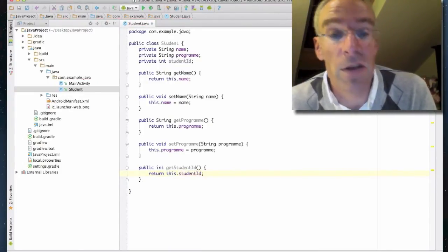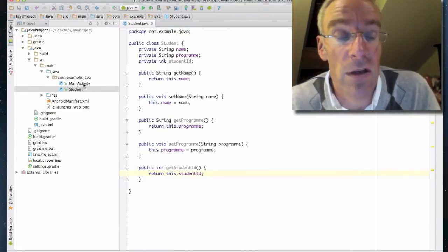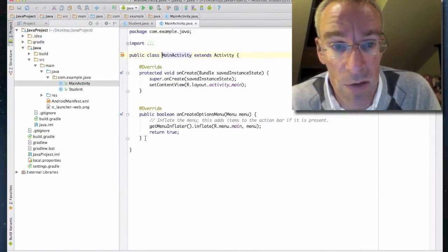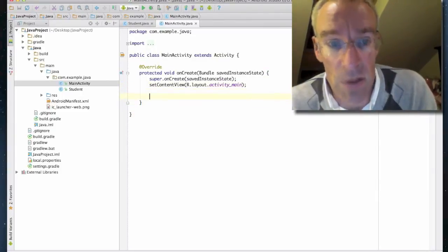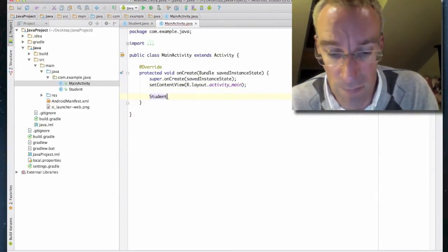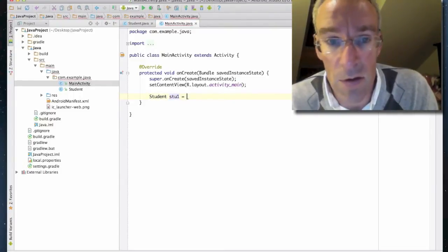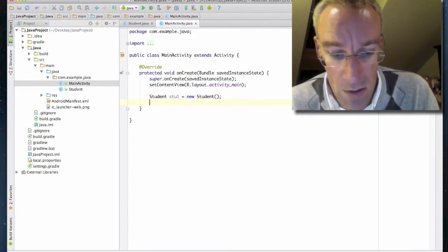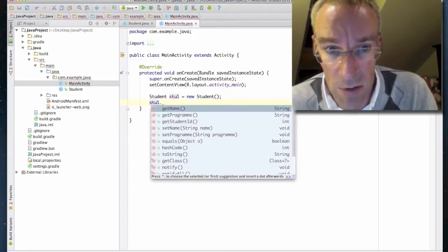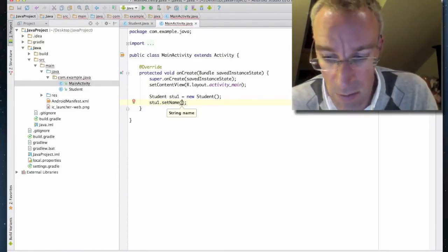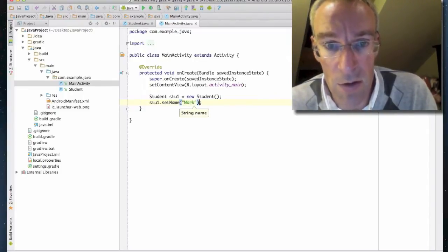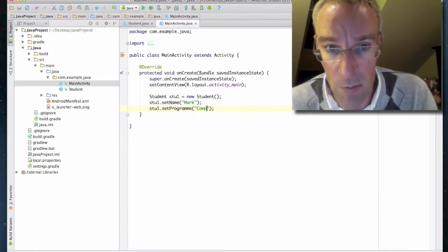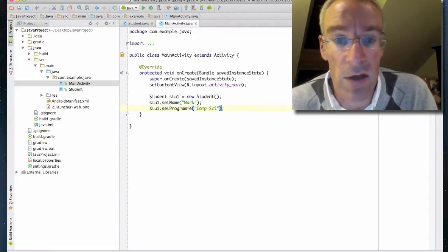Return this.studentID. I've now created the getters and setters, so let's have a go at creating a new student object. We can say: Student stu1 equals new Student. Then stu1.setName("Mark"), stu1.setProgram("CompSci"). So I've now created a new student object.